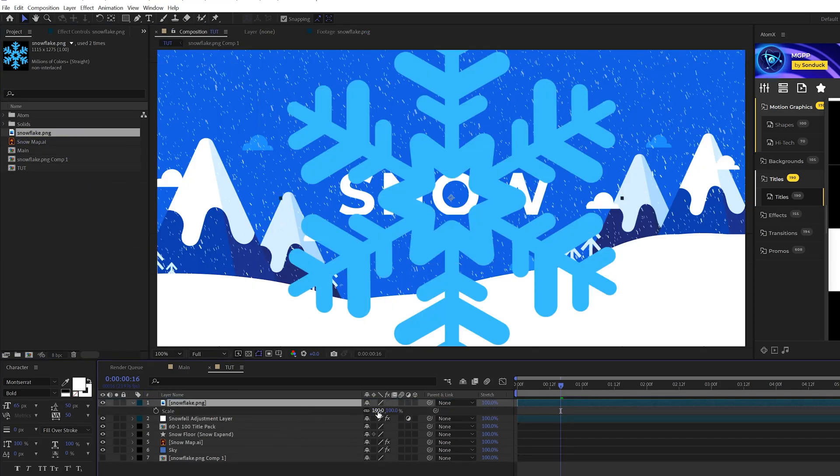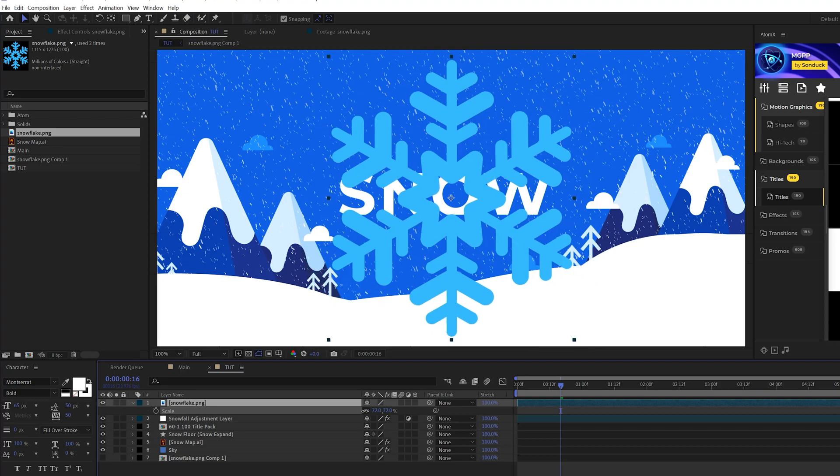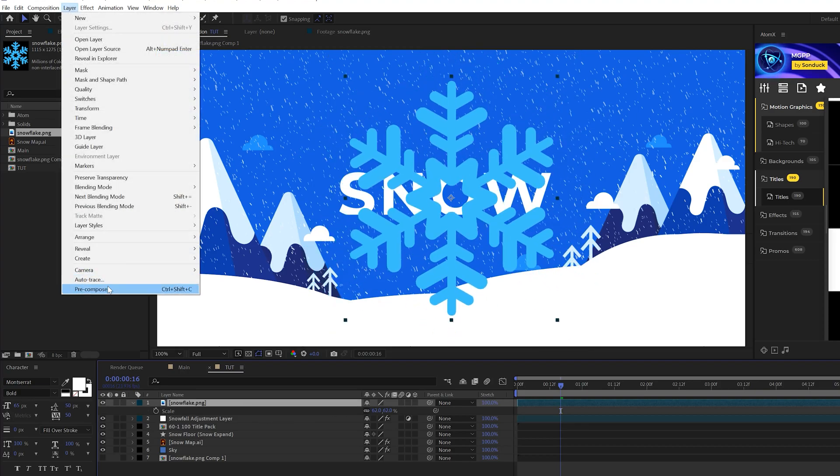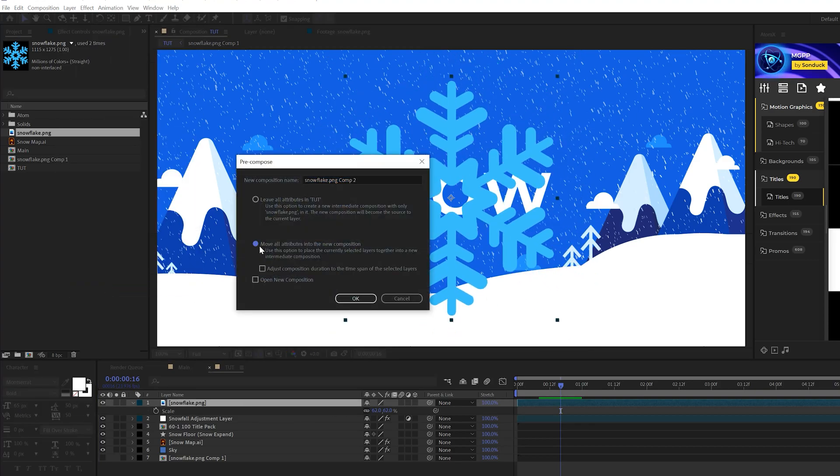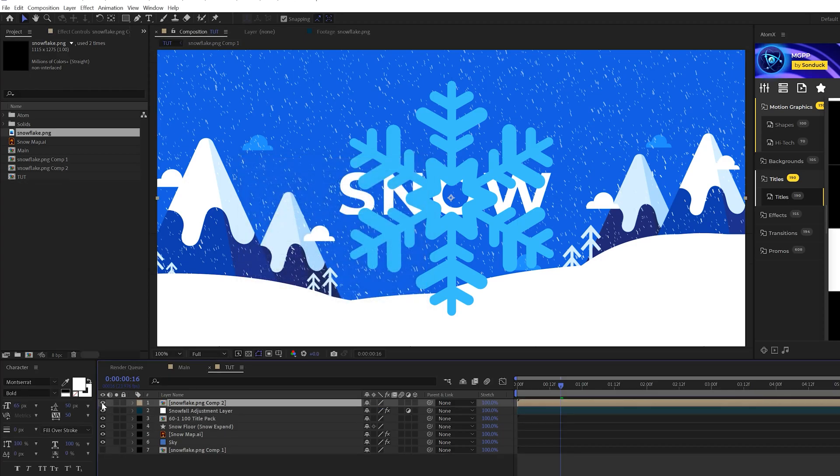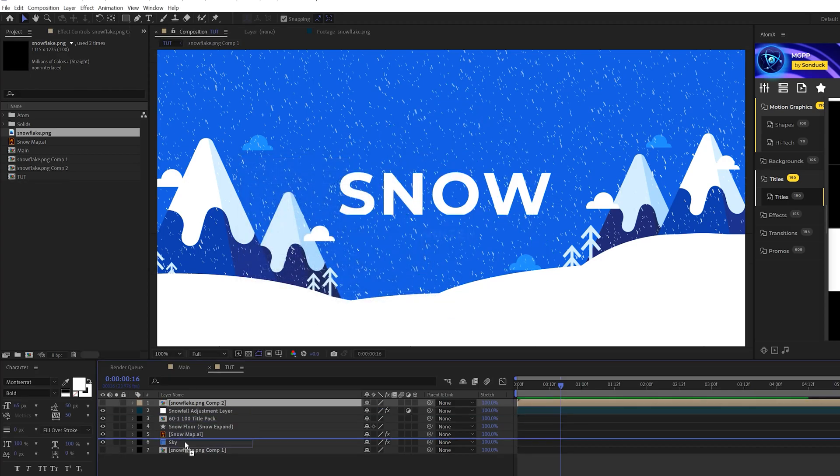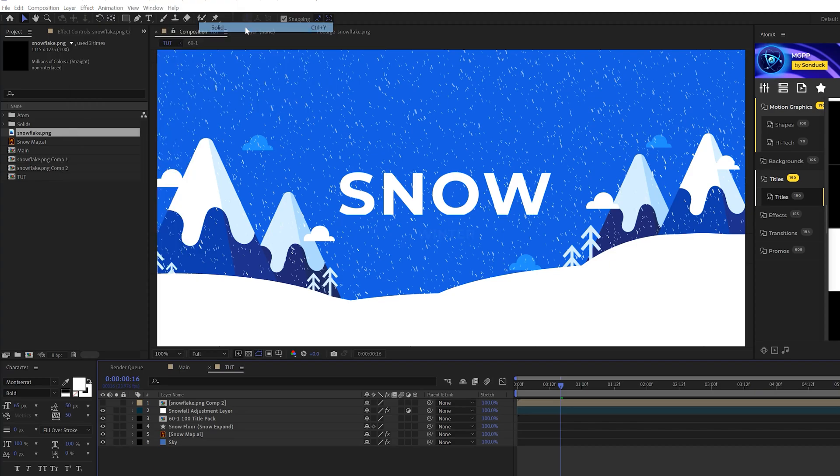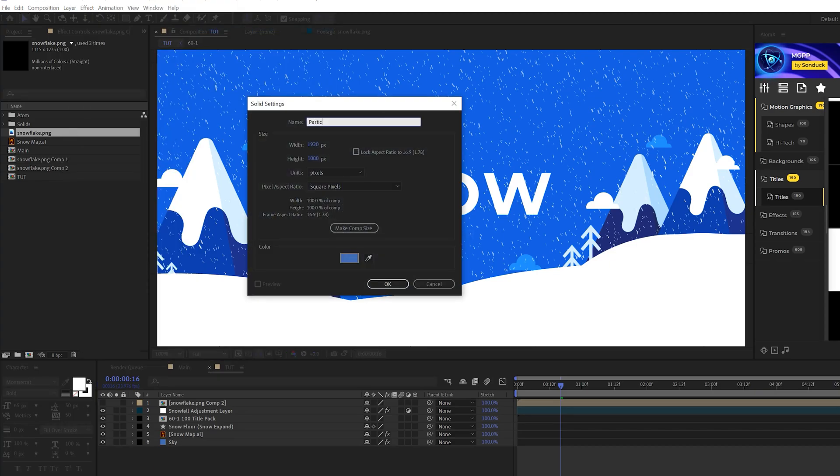I'll hit S on my keyboard for scale. I can scale this down and then I'm going to go to layer pre-compose and I'm going to click on move all attributes into new comp. Click OK and I'm going to go ahead and turn it off. Then I'm going to go to layer new solid, call it particles and click OK.